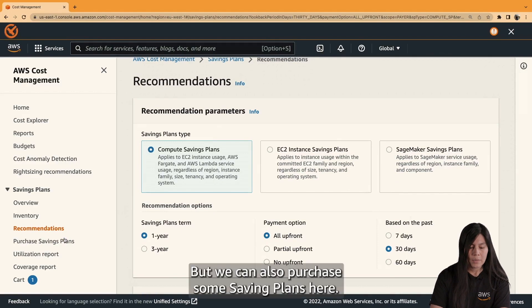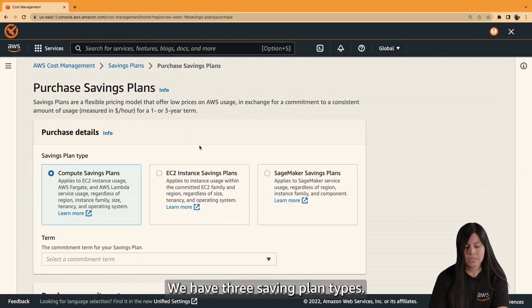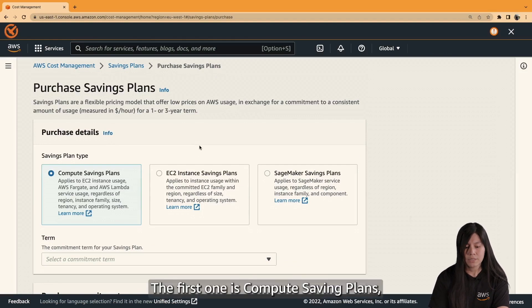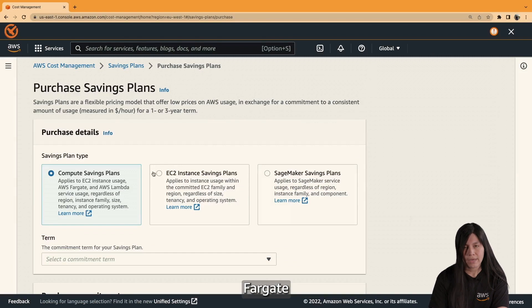But we can also purchase some saving plans here. Here, we have three saving plan types. The first one is compute saving plans, and this applies to EC2 instances, Fargate, and AWS Lambda.